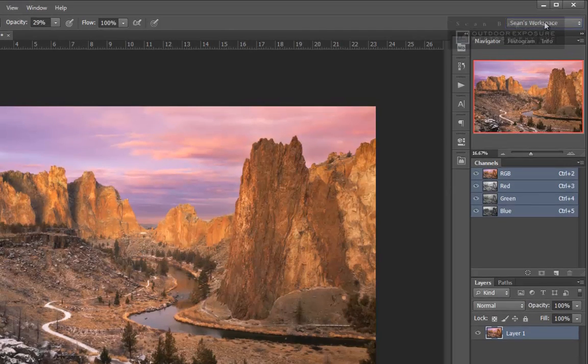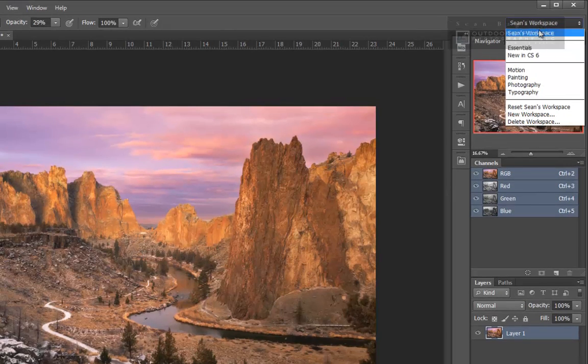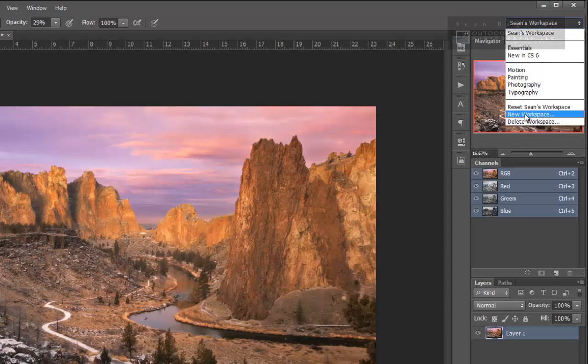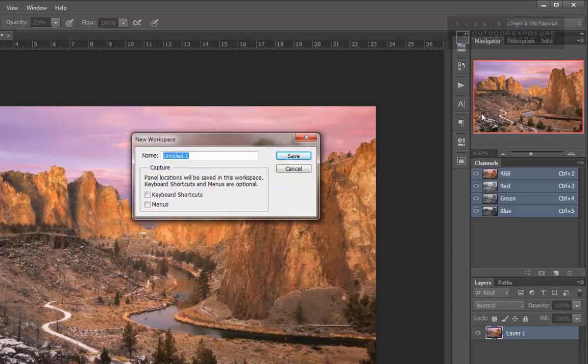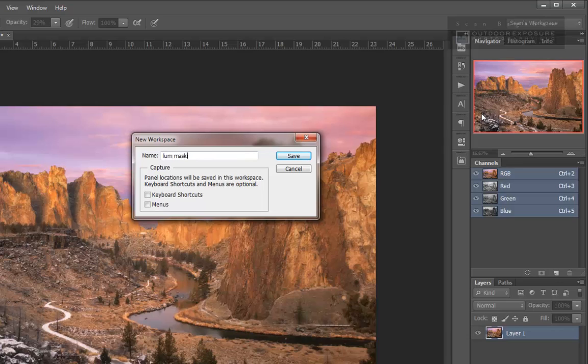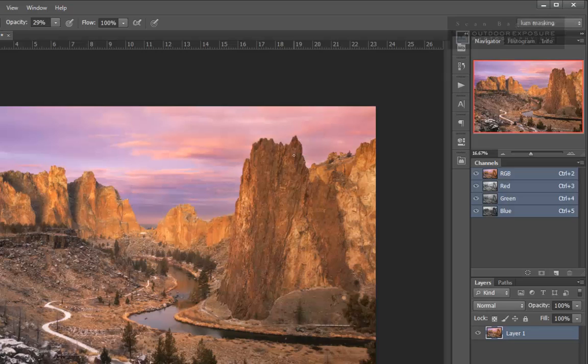Once I have that set up how I want it, I can now go to new workspace and call this workspace luminosity masking or whatever works for you and say OK.